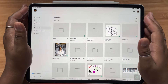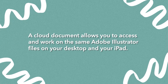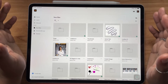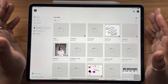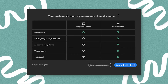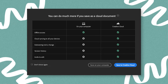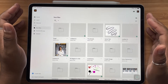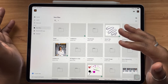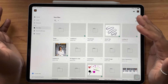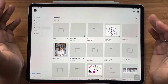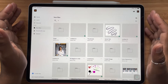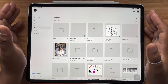So what is a cloud document? Here are some of the benefits of working with cloud documents — everything from being able to access your files online, syncing your files simultaneously between devices like your iPad and your desktop, auto saving in real time, and more. So let's take a look at exactly how we can save our documents in cloud format so that we can use them on both our iPads and desktop.